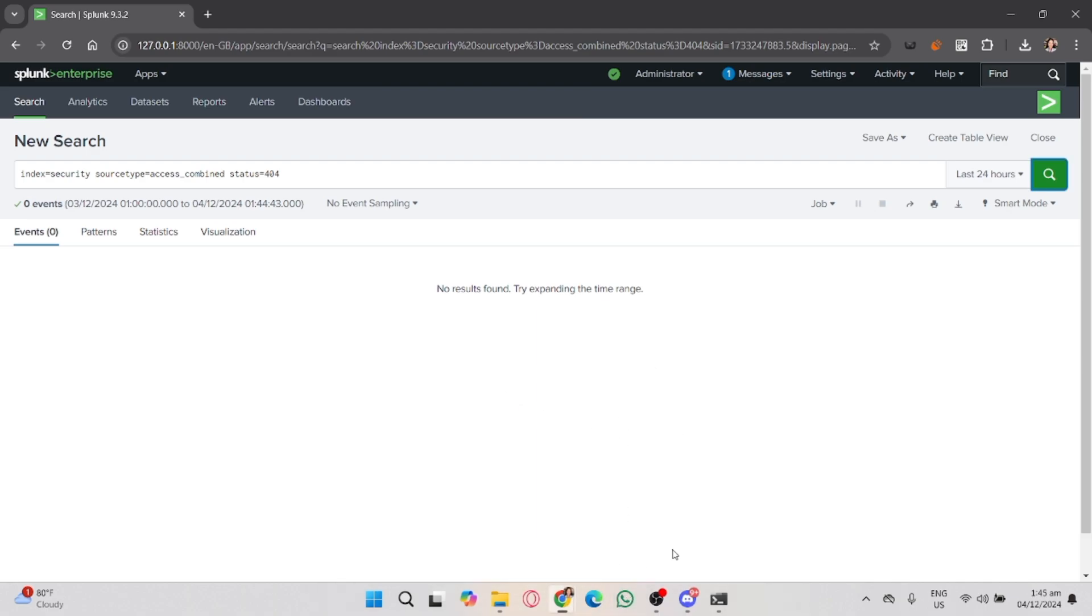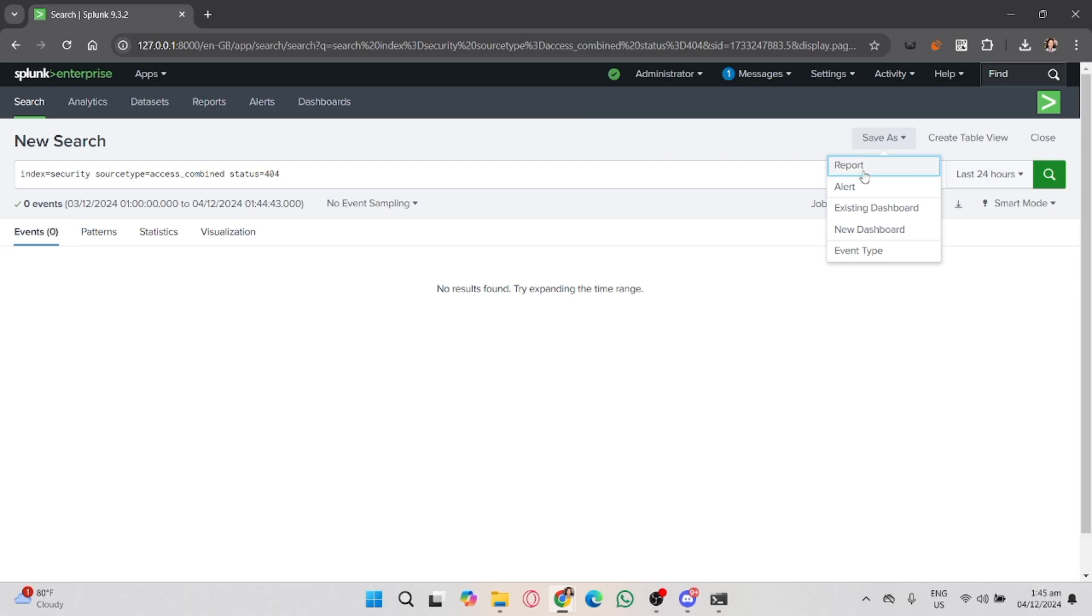Once you've run the search query and see the results you want to monitor, it's time to create an alert. In the search results page, click on the Save As button located at the top right corner of the search panel, then select Alert from the dropdown menu.